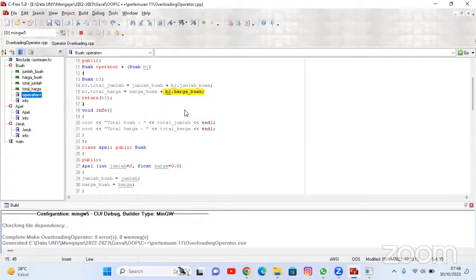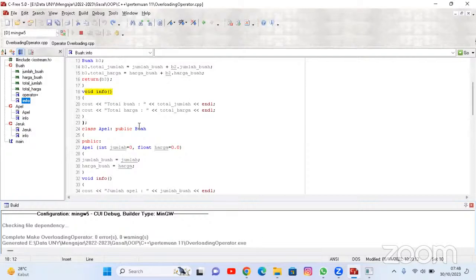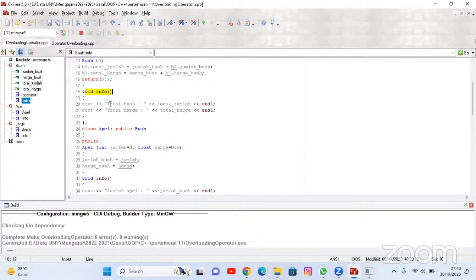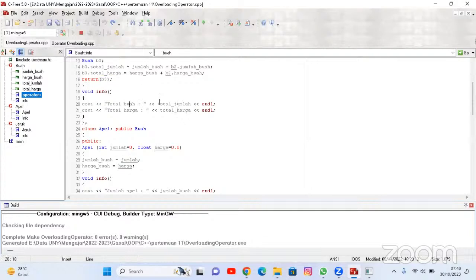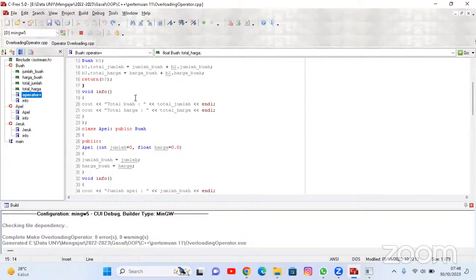Kalau sudah, tinggal dimasukkan di sini void info. Void info-nya apa? Ya ini: total buah dengan total harga. Total harga masuk, total jumlah masuknya. Ditulisnya total buah, tapi dia memanggilnya ke total jumlah. Apa fungsinya di sini? Ini nanti akan digunakan untuk menuliskan apa-apa saja yang akan ditampilkan ketika di-running. Ketika di-play maka akan muncul.